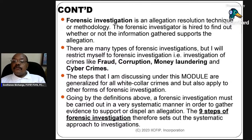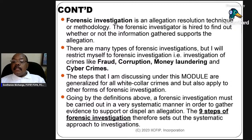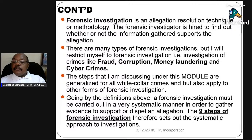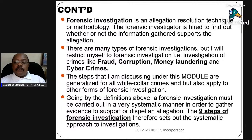There are many types of forensic investigations, but I will restrict myself to forensic investigation of crimes like fraud, corruption, money laundering, and cybercrimes. The steps discussed under this module are generalized for white-collar crimes but also apply to other forms of forensic investigation. A forensic investigation must be carried out in a very systematic manner in order to gather evidence to support or dispute an allegation. The nine steps of forensic investigation therefore set out the systematic approach to investigations.